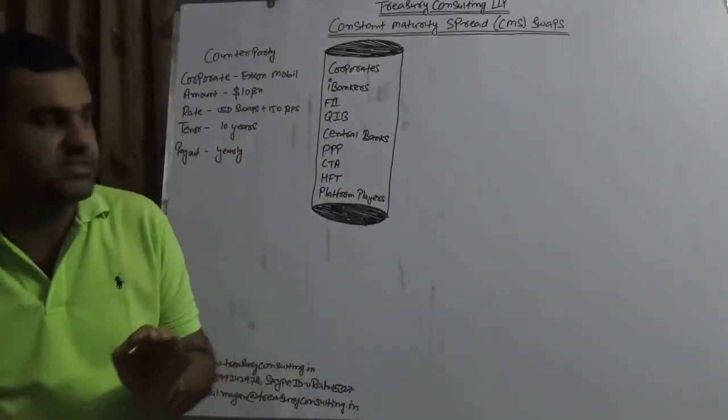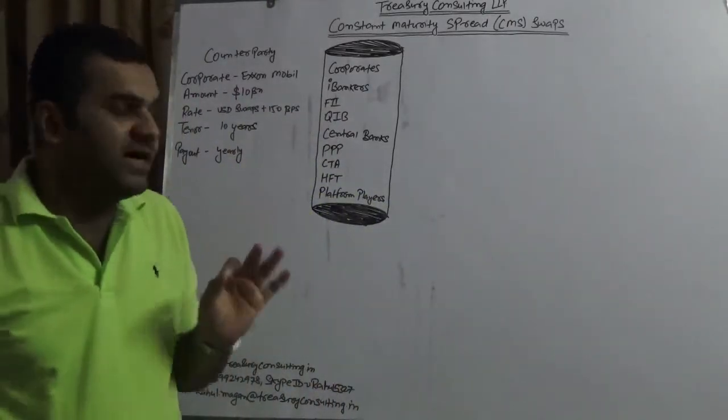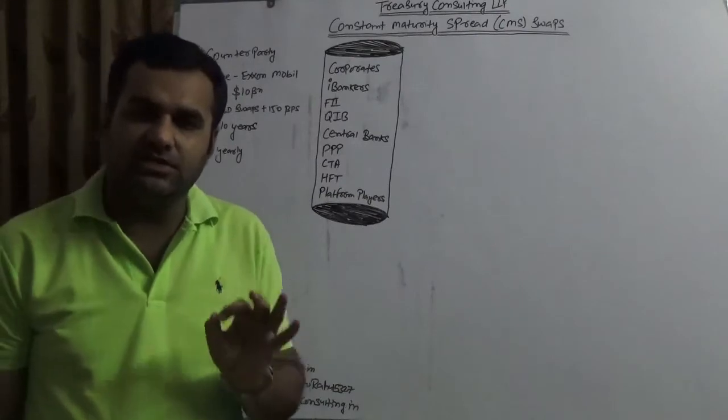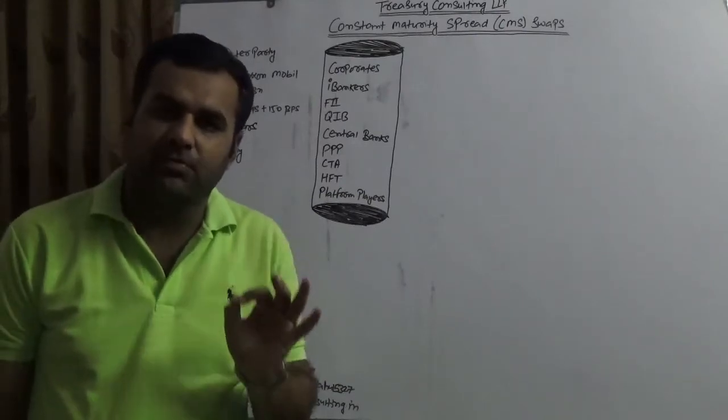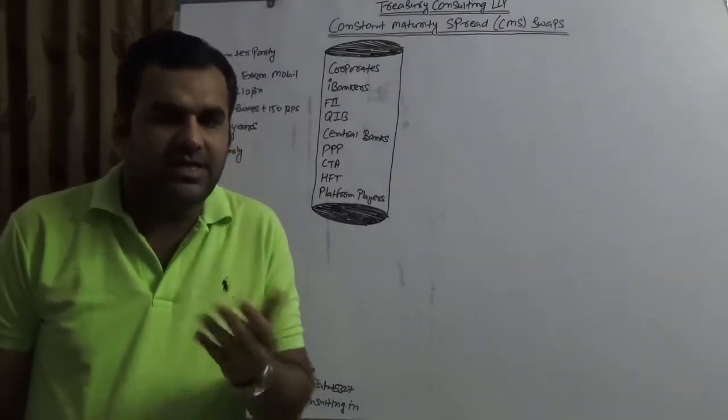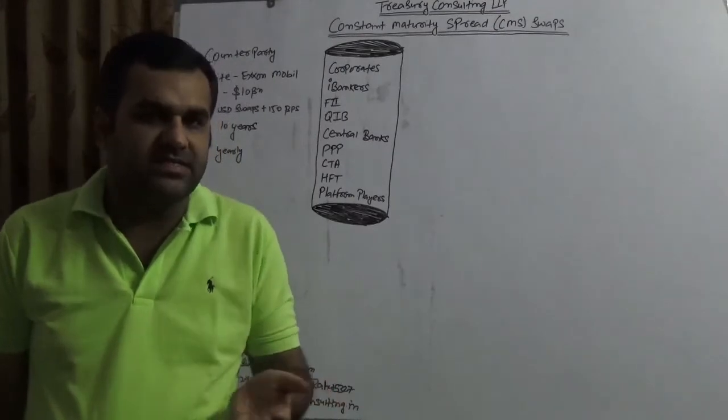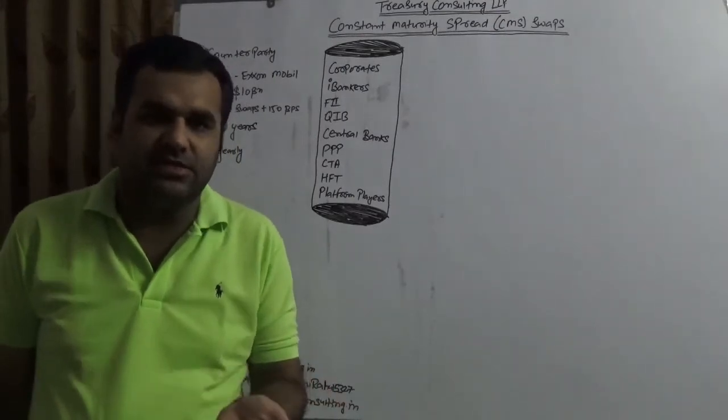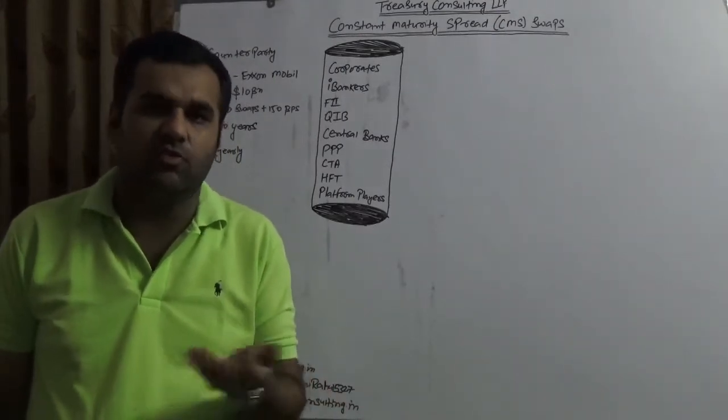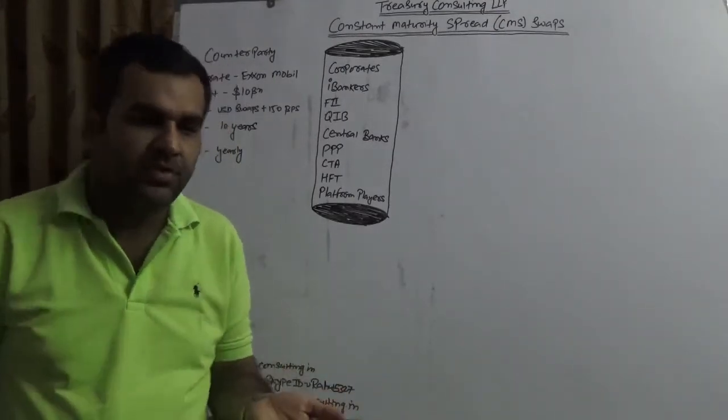In this video we would be covering how the corporates in United States use these swaps. Why United States? Because this is the largest market for CMT or CMS swaps. There is a technical reason to it, without having that technical reason this won't be possible.